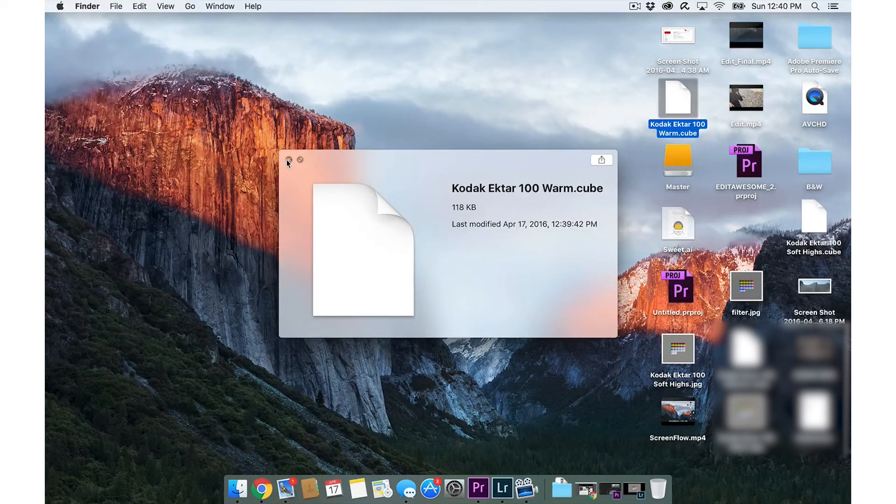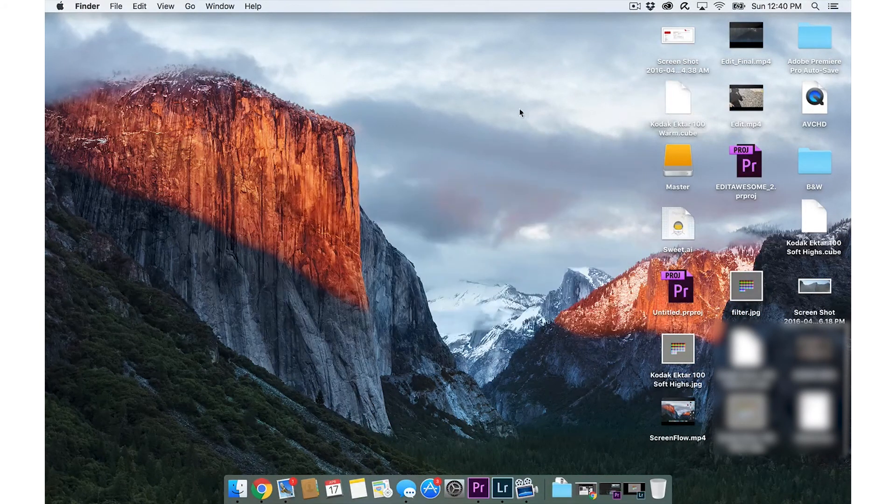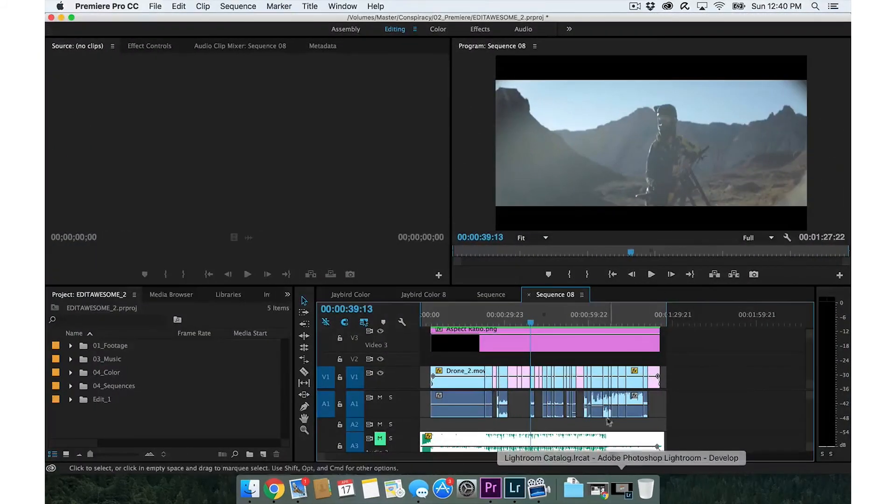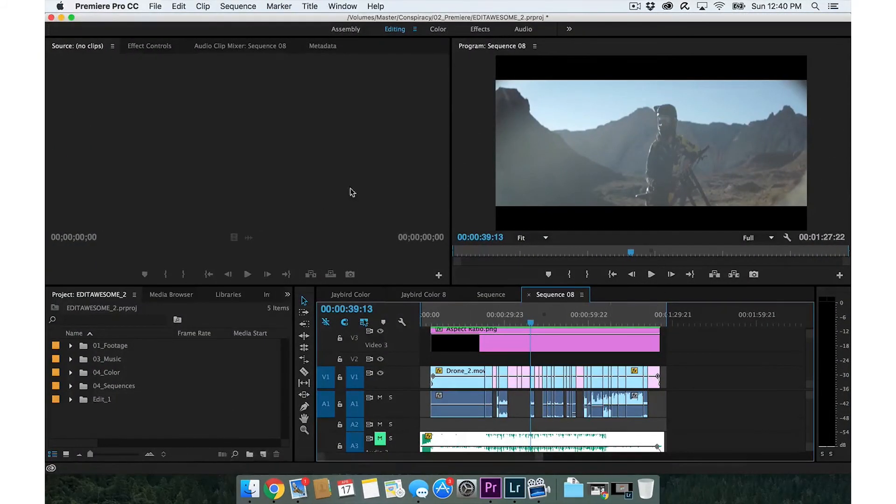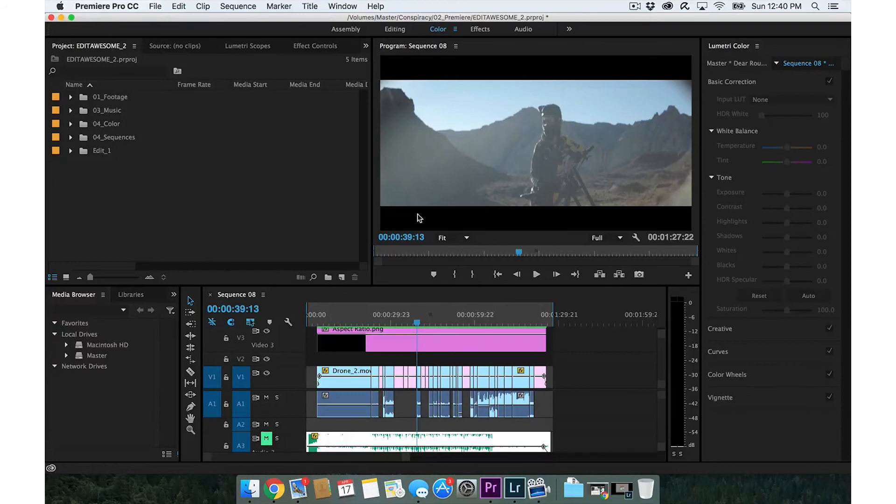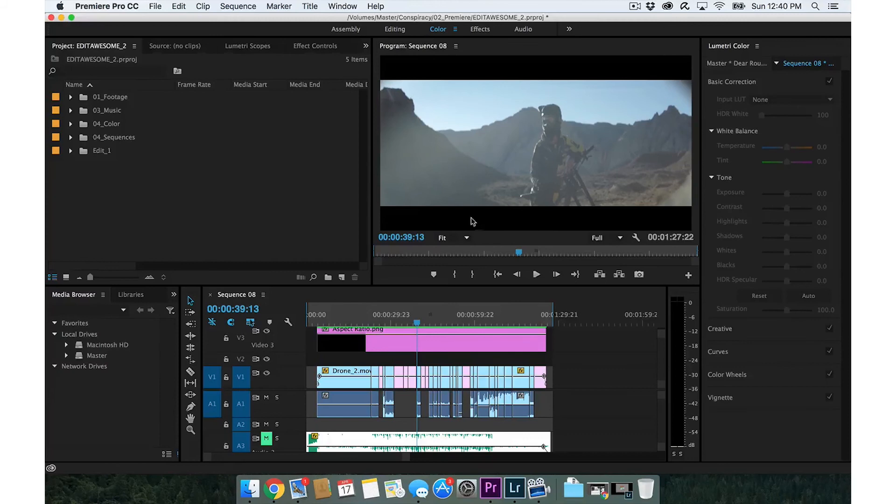Now we're in Premiere and we're like, whoa dude, our footage is kind of looking like S-log, neutral flat footage. I shot this actually on my a6000 with just a neutral color profile, so it's not actually S-log.